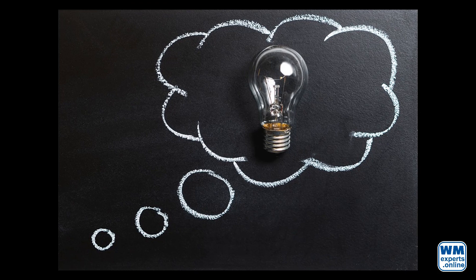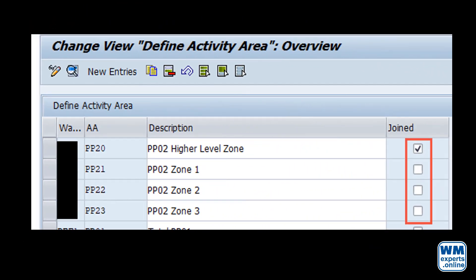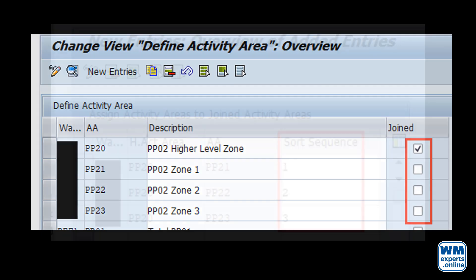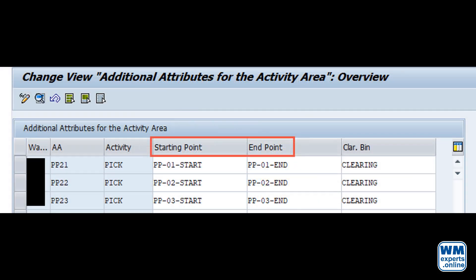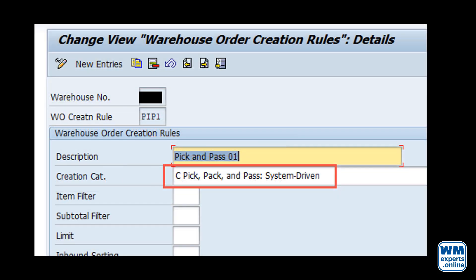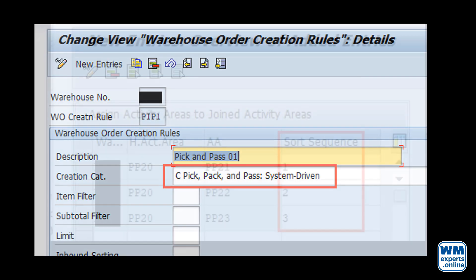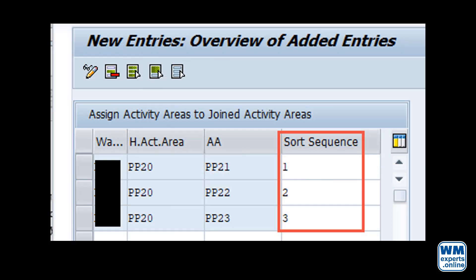Let us have a quick look at the most important points regarding the system setup. First, we must create activity areas and join them. We assume that you know what an activity area is and how it can be set up. The only thing you need to do, apart from setting up one activity area for each zone, is to join and sort all those activity areas which should be part of one pick and pass run. In addition, we have to assign storage bins as start and end points for each activity area. And finally, we need a warehouse order creation rule which supports the pick and pass process. The only difference to the normal warehouse order creation rule is that this rule makes sure to create a top warehouse order to join the warehouse orders for the different zones. We assume a system-driven approach here, meaning that the sorting of the warehouse orders within the top warehouse order will be done according to the activity area sequence defined above.